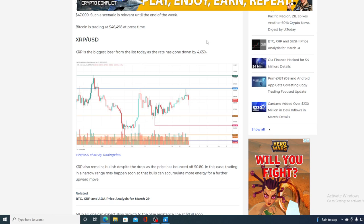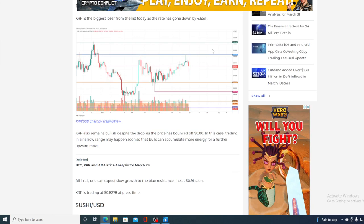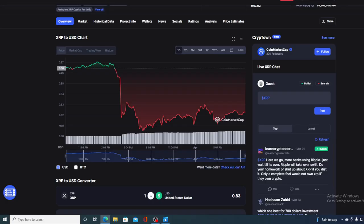XRP is the biggest loser from the list today as the rate has gone down by 4.65%. XRP also remains bullish despite the drop. As the price had bounced from 0.80, in this case, trading in the narrow range may happen soon so that bulls can accumulate more energy for a further upward move. So, it's not all that bad regarding XRP, guys.